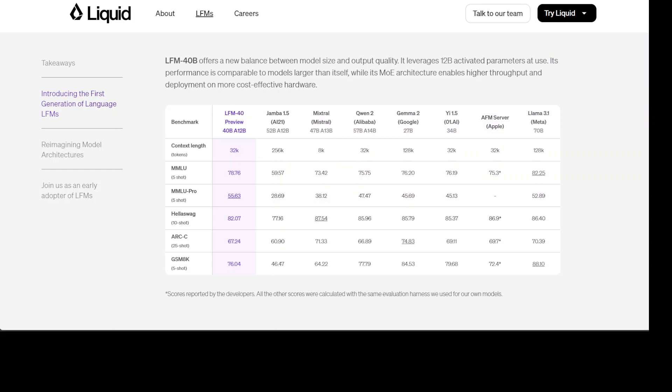For example if you look at this MMLU Pro, this LFM 40 has scored 55.63 whereas similar architectures, for example Jamba which is a SSM or state space model has just scored 28. Mixtral, the 47 billion parameter Mixtral which is a mixture of expert model is also way behind.